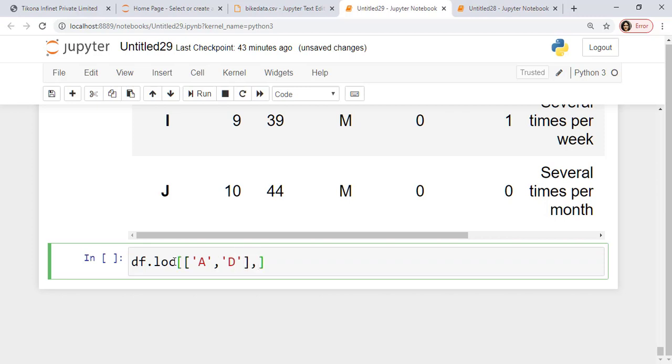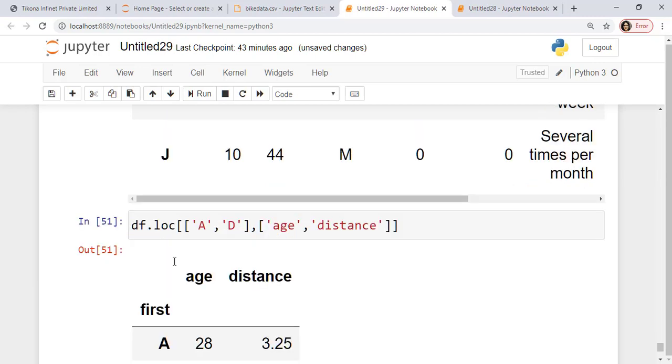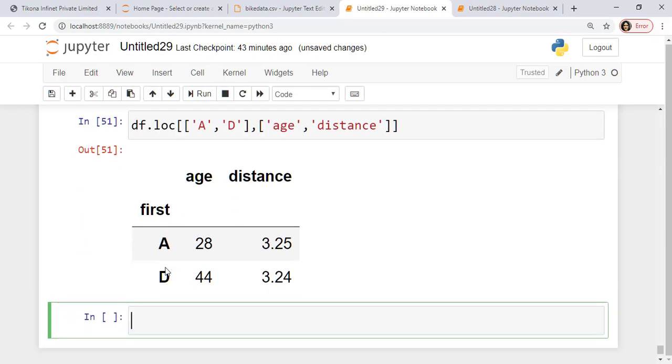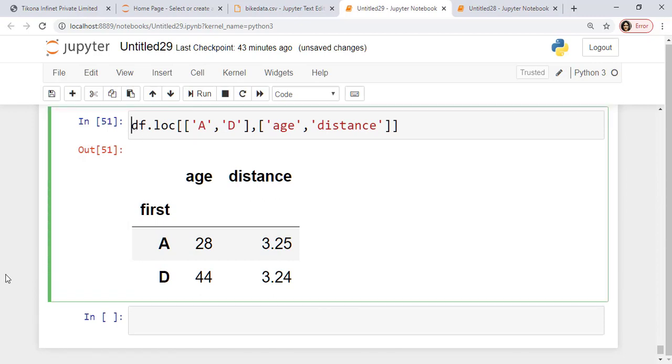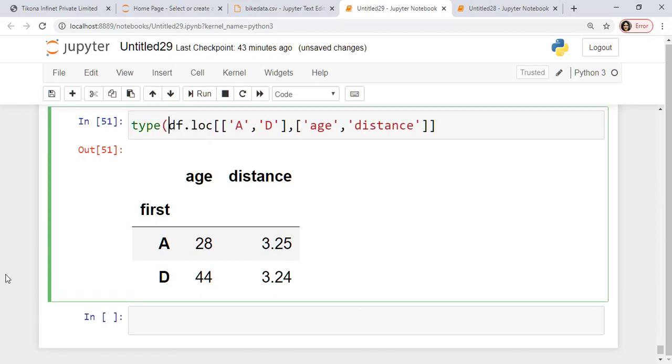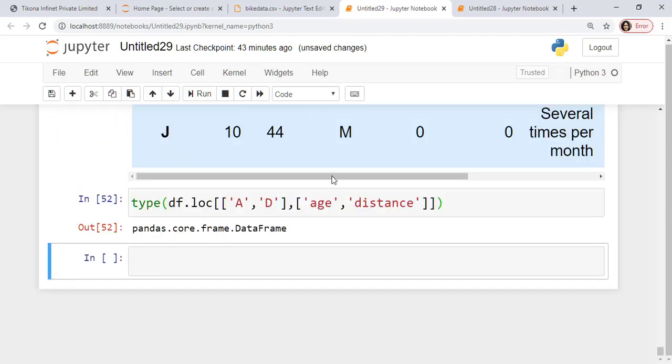So for the indexing I'll use a, d. Here I will specify the columns that I want. So I wanted the age and the distance. So you can see for a and d the age and distance are taken out. If I want to see the type of this, it's going to be a data frame. You can see it's a data frame.